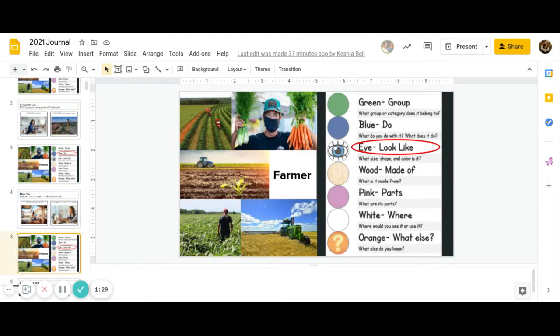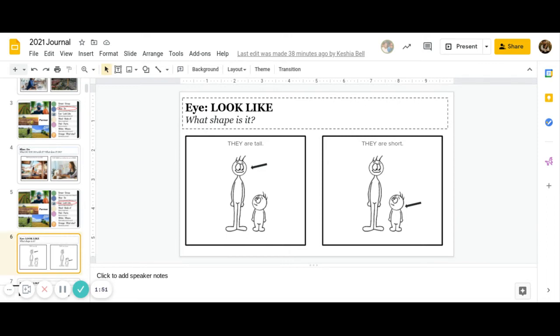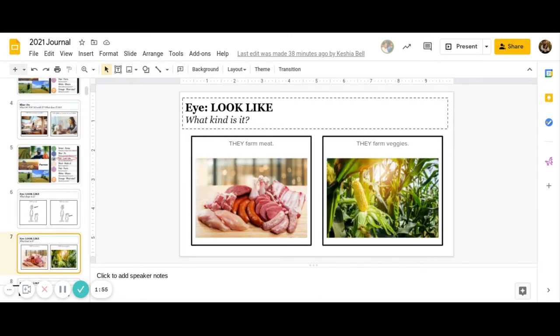And then comes I. What does it look like? And remember, this is three different parts we'll go over. So first, what shape or size is it? Are farmers tall, or are farmers short? Go ahead and pause to answer. Great job answering.